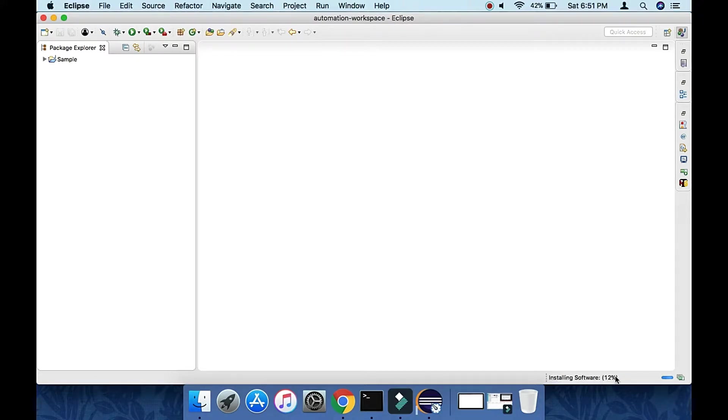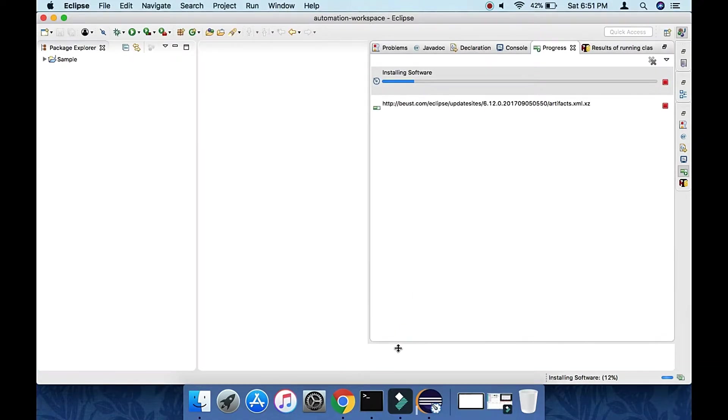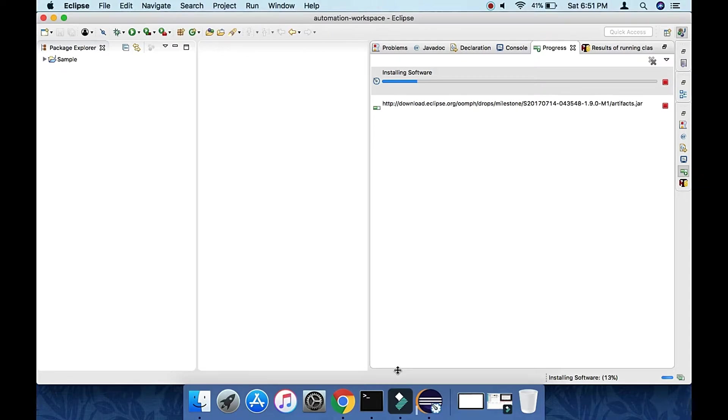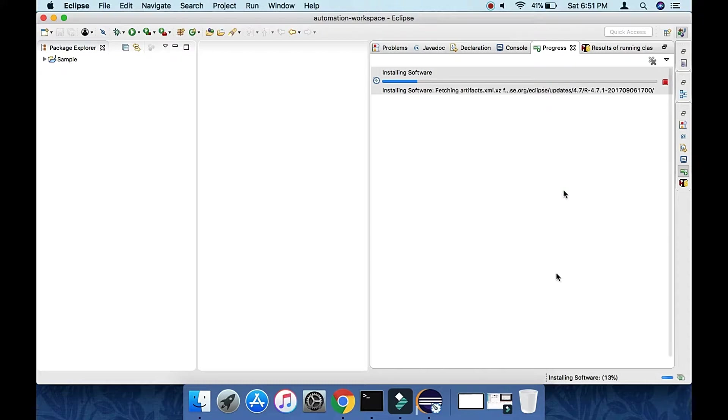Now it will download all the features. The installation is in progress, so it will take some time to finish. Let's wait.